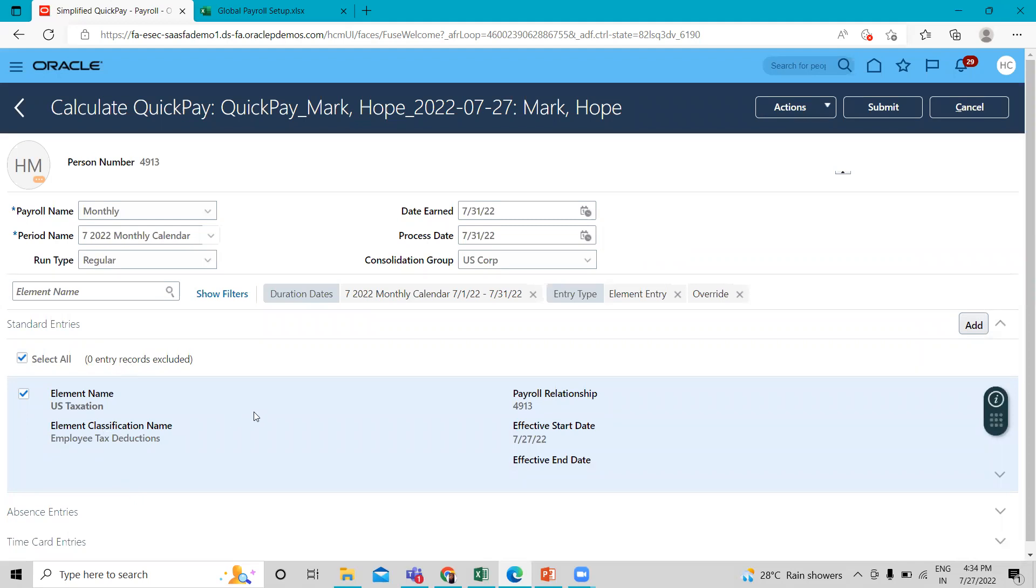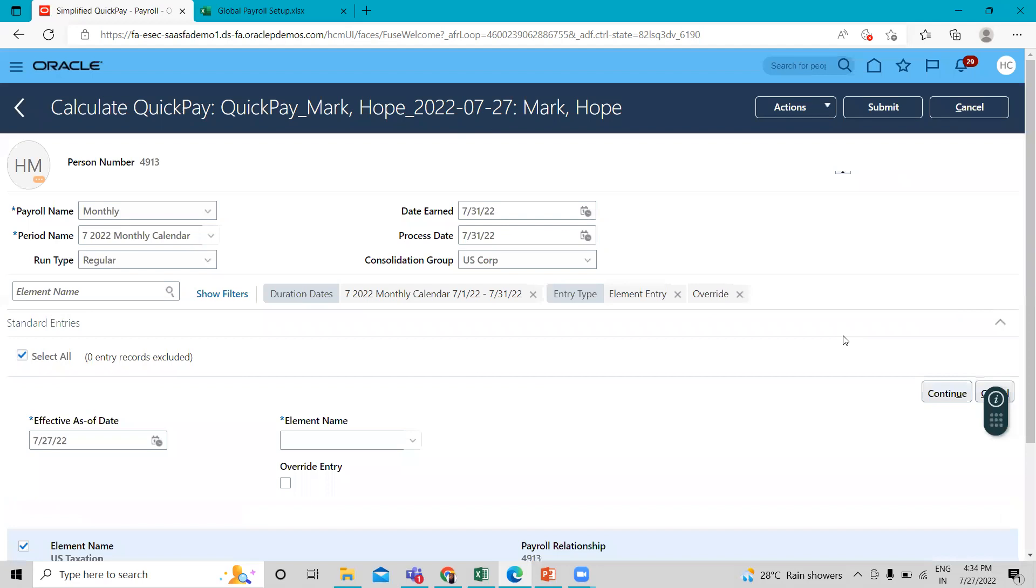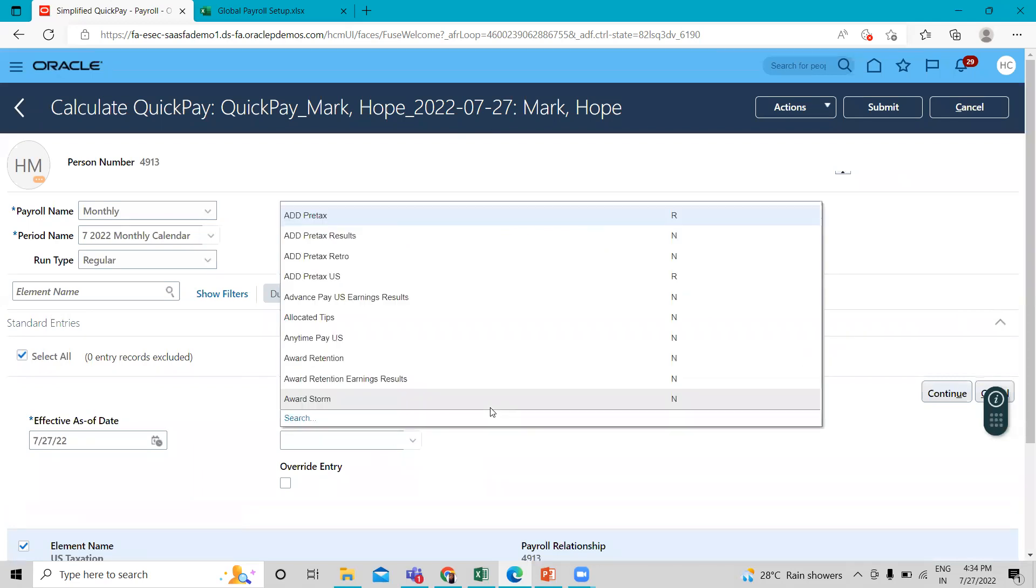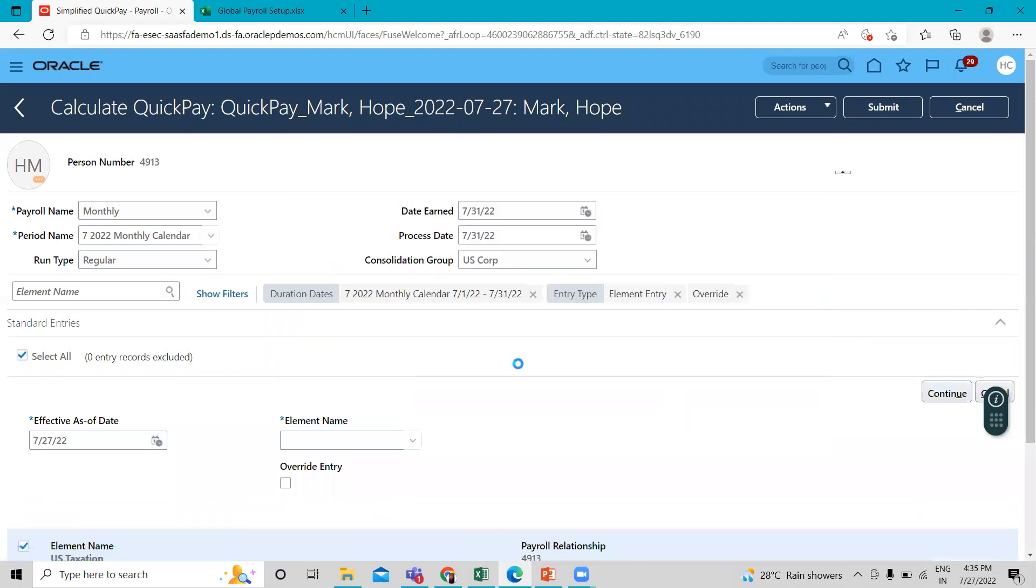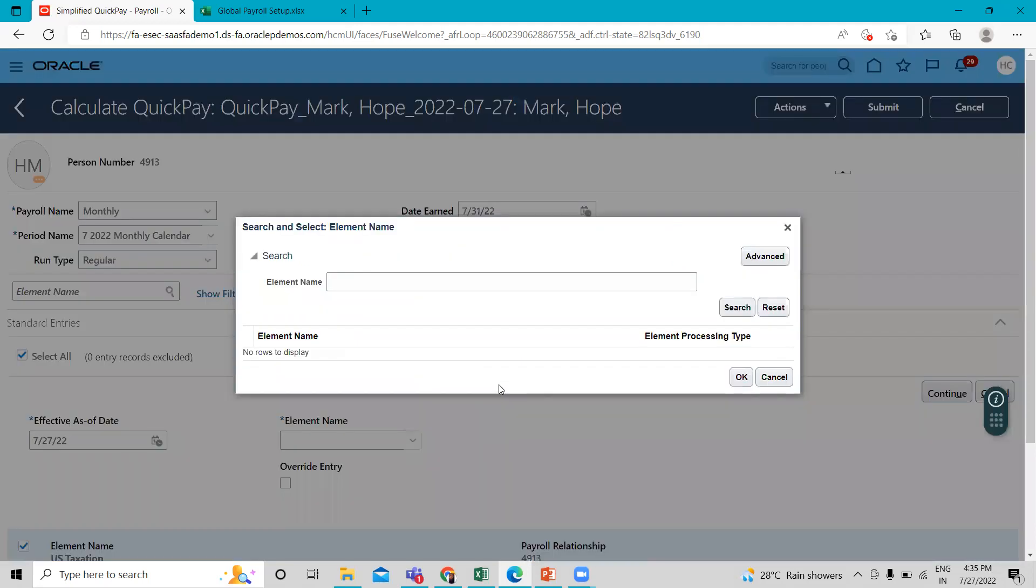So here we have to associate the regular salary for this employee. Just click on the element name and then search for the regular salary. How we can create the element for this question, you can refer to my previous video where I explain how you can create the element.